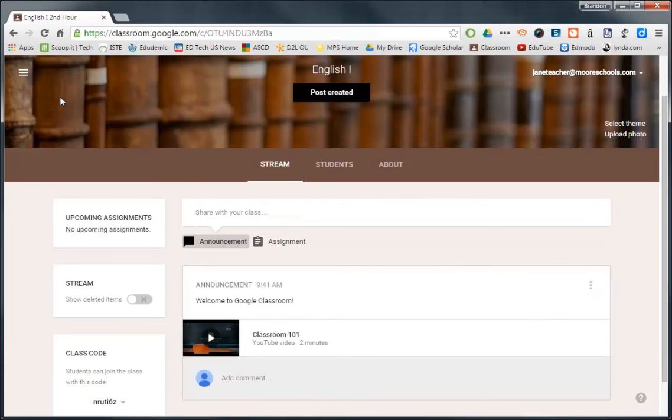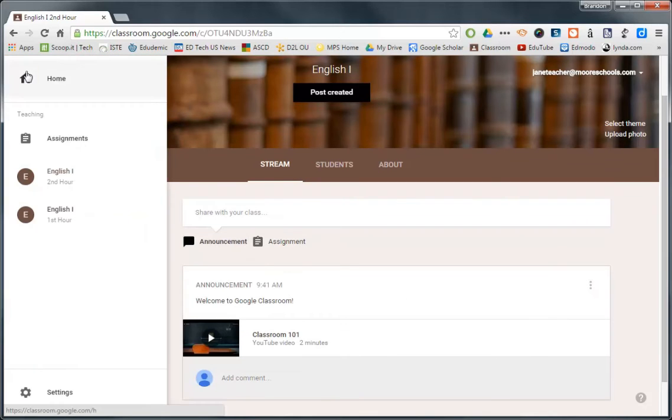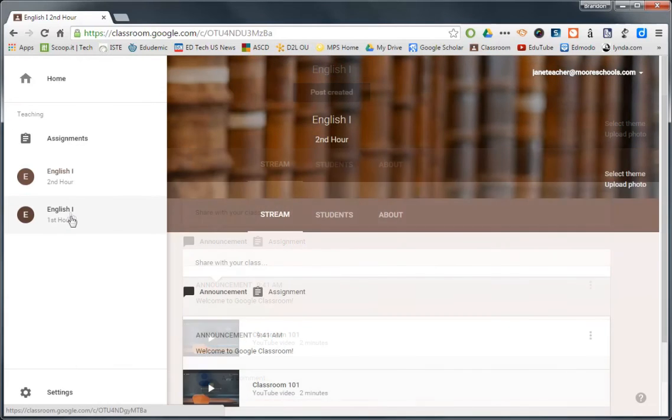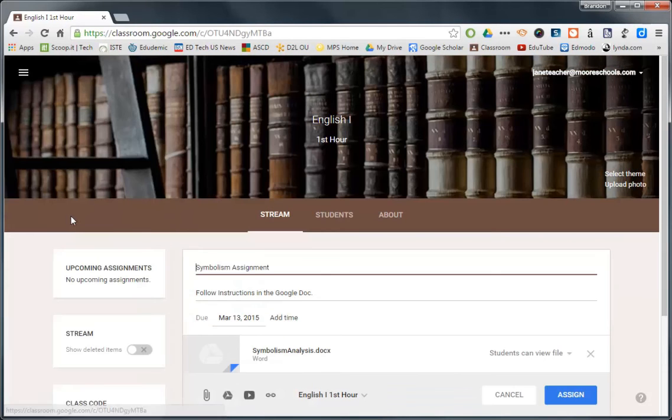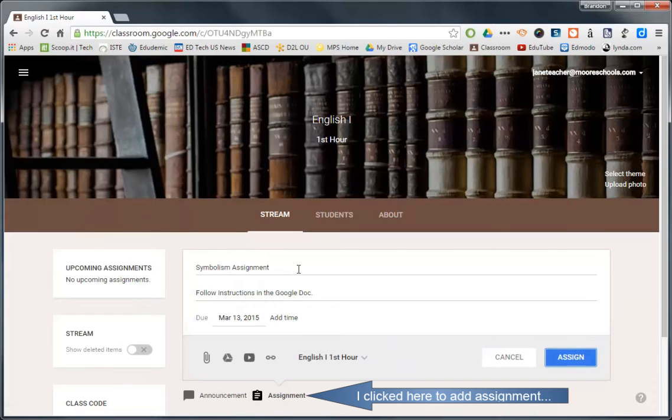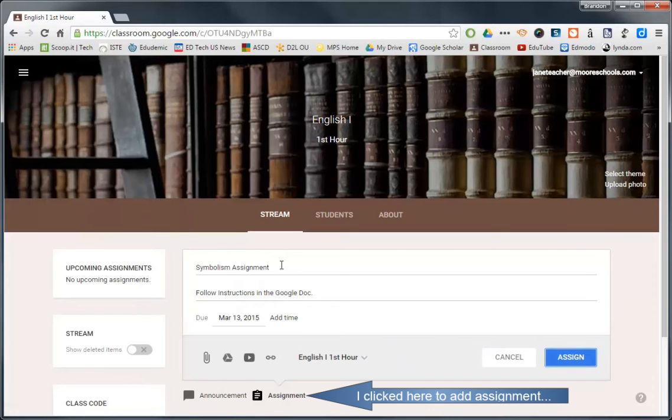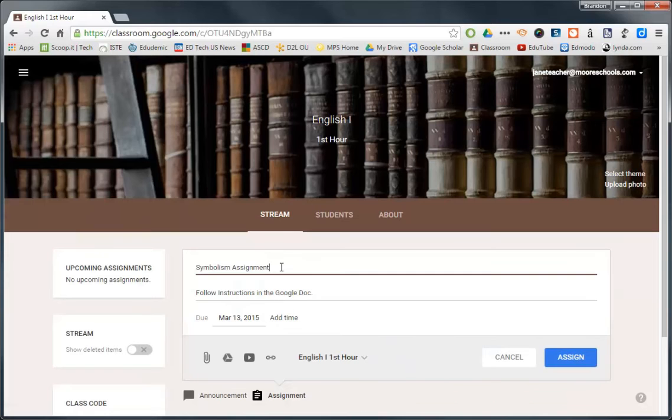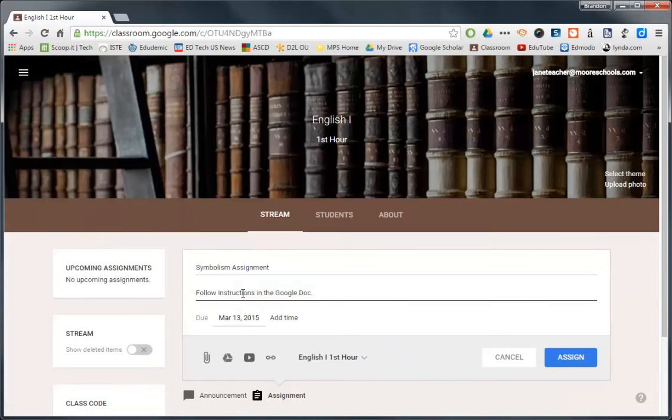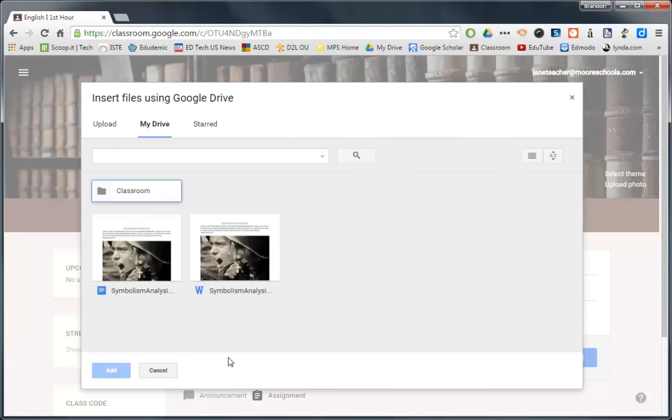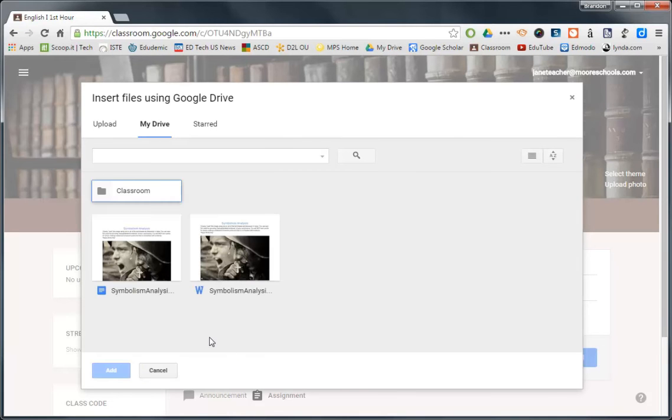And I'm going to show you, again, how easy it is to switch between your classes. I'm going to go back to my 1st hour. Okay, and here we are back at English 1st hour. And so I want to go ahead and do a symbolism assignment right here. I've already started typing it out. I'm just going to go ahead and create the assignment title, the instructions, and then show you how easy it is to incorporate Google Drive.